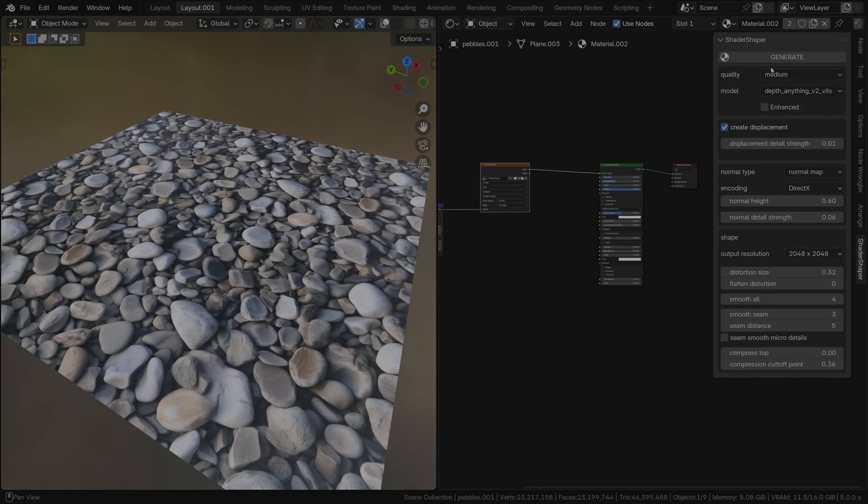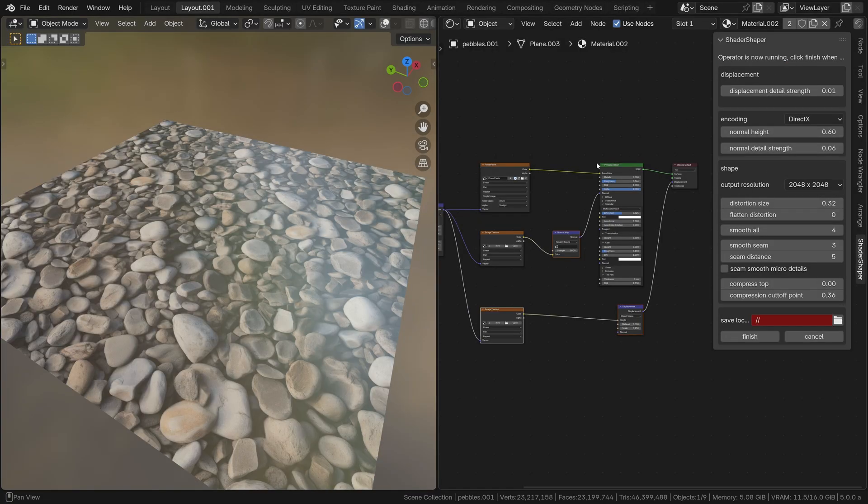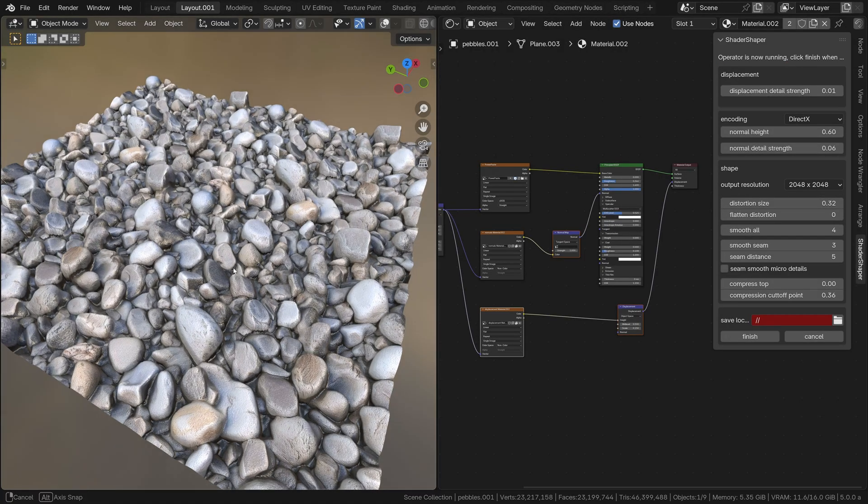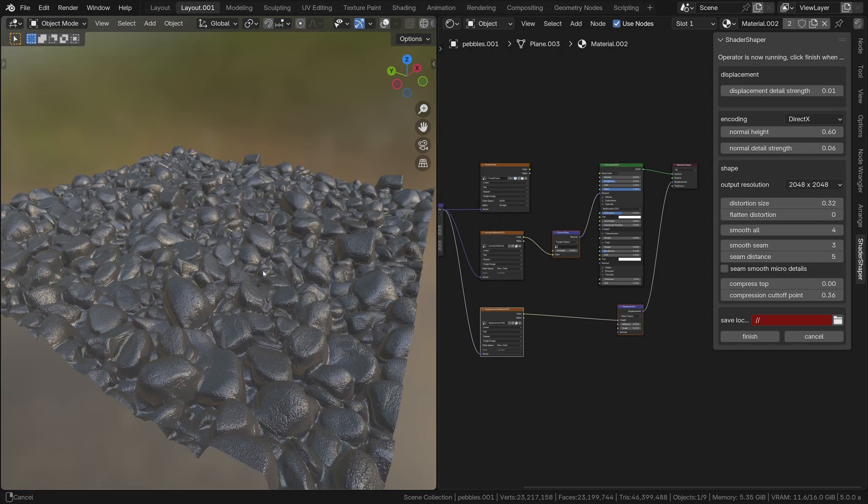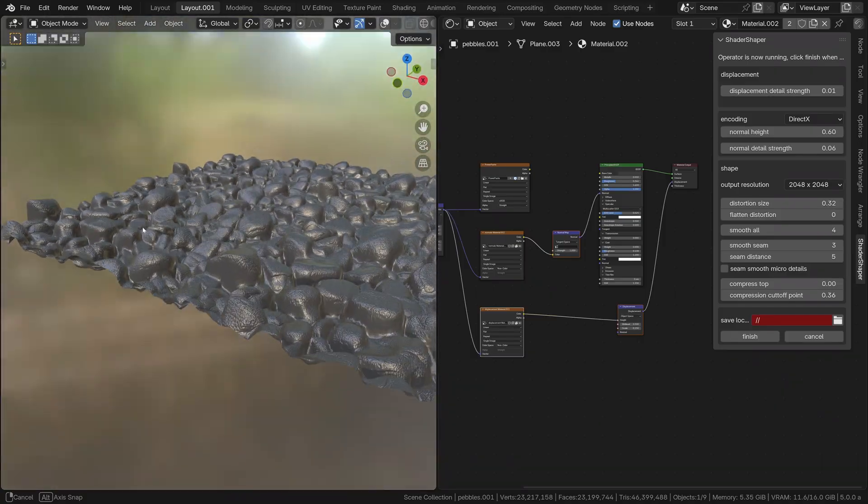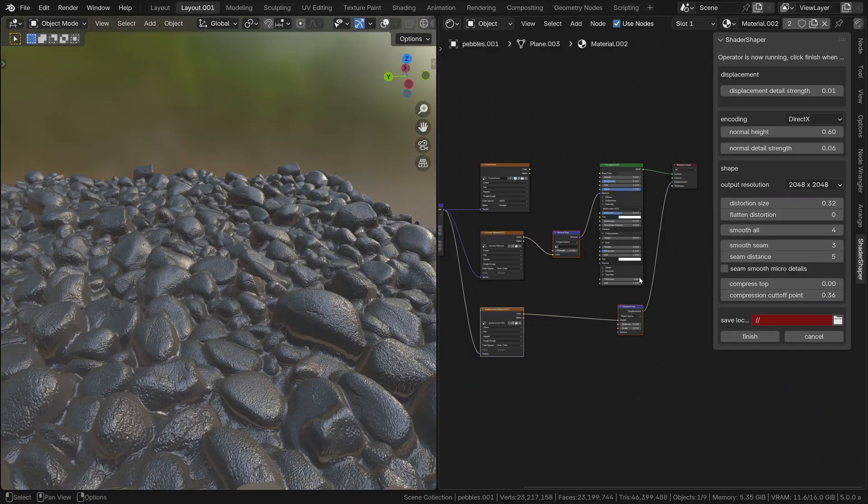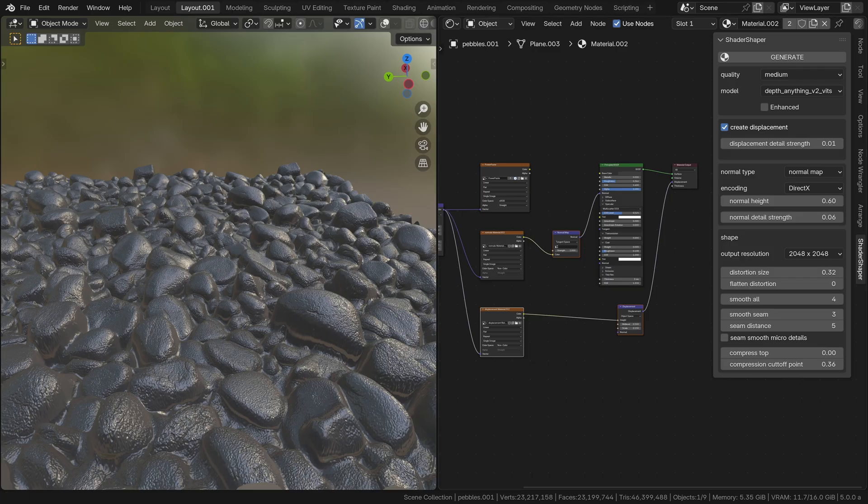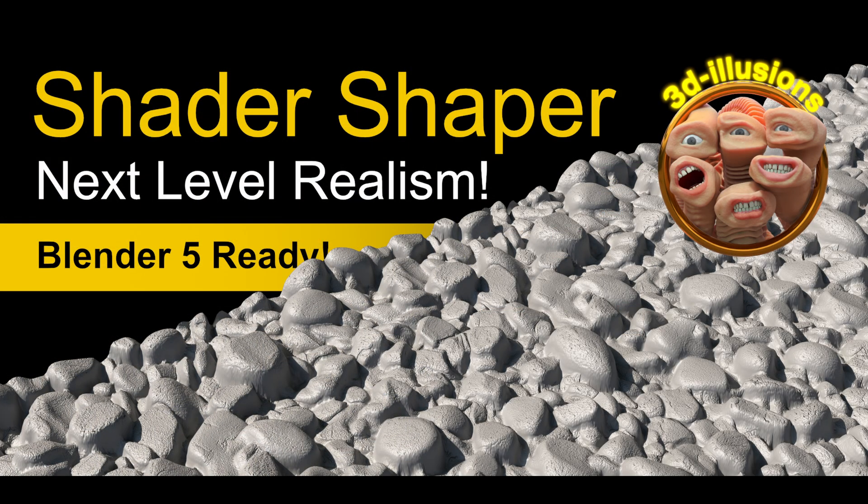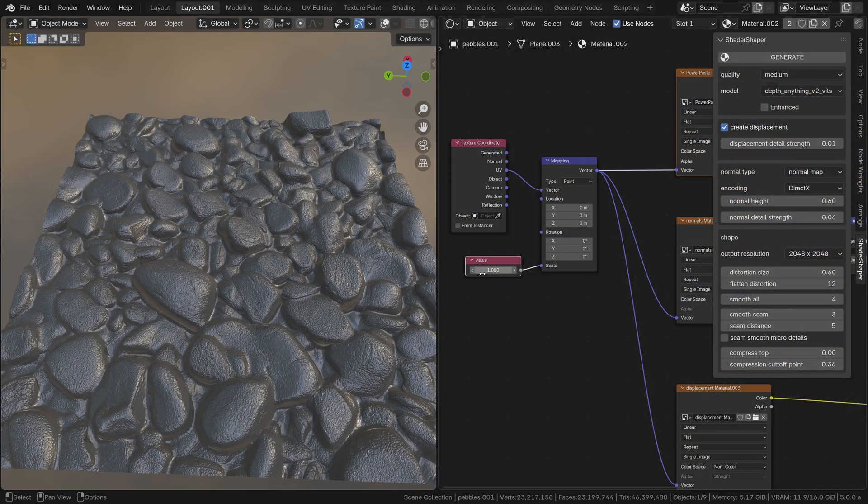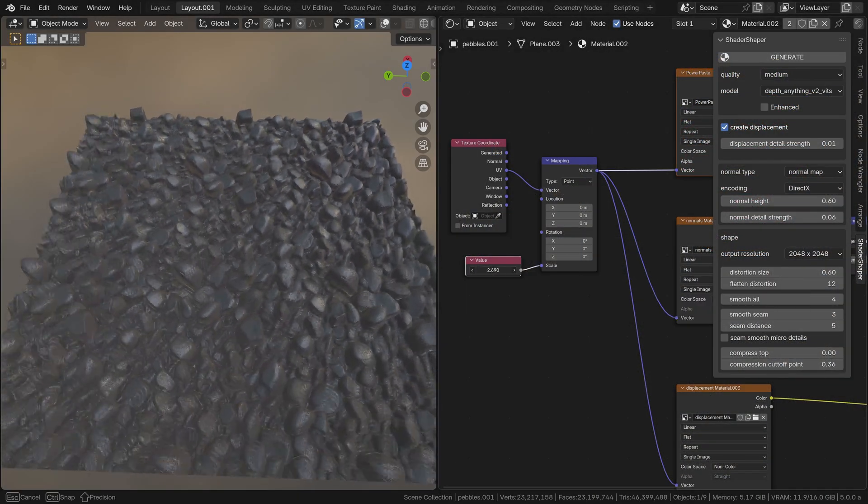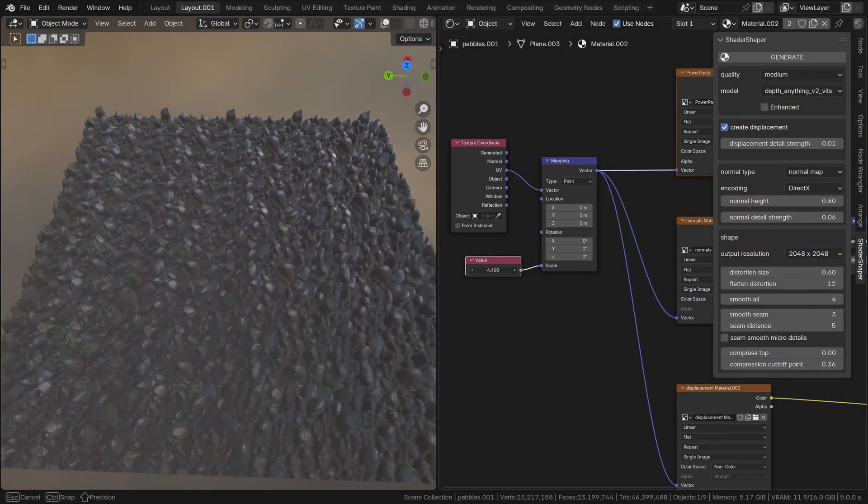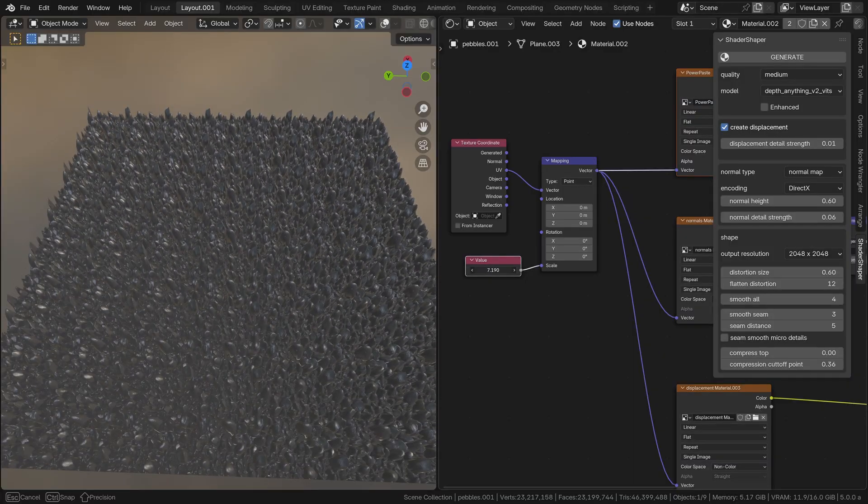I'm super excited to announce the release of a new add-on I've been working on for quite some time. Honestly, it's something I've dreamt about since I first became a 3D artist back in 2002. The add-on is called Shader Shaper, and it does something that even the leading AI models are unable to do: produce seamlessly tileable bump, normal, and depth maps from a single image.